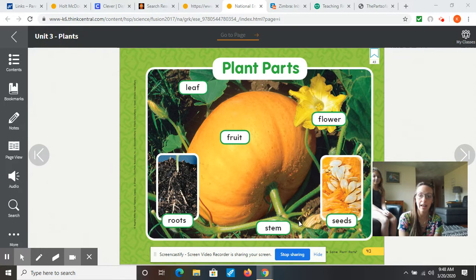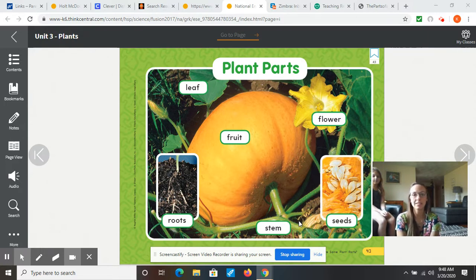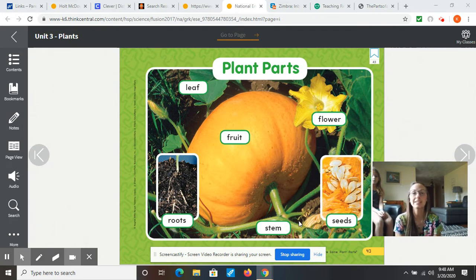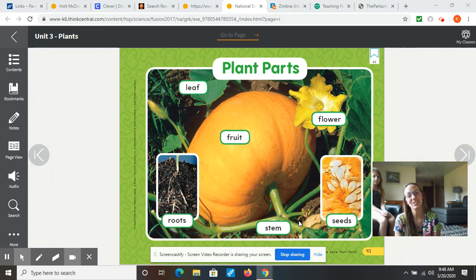We learned about hibernation a few months ago. And when there's more sun during the day, it signals to the plants that it's time to wake up, and they're going to start to grow.